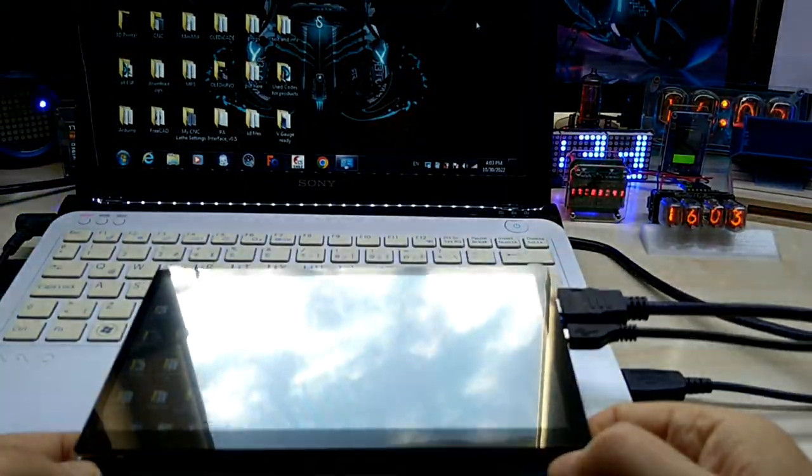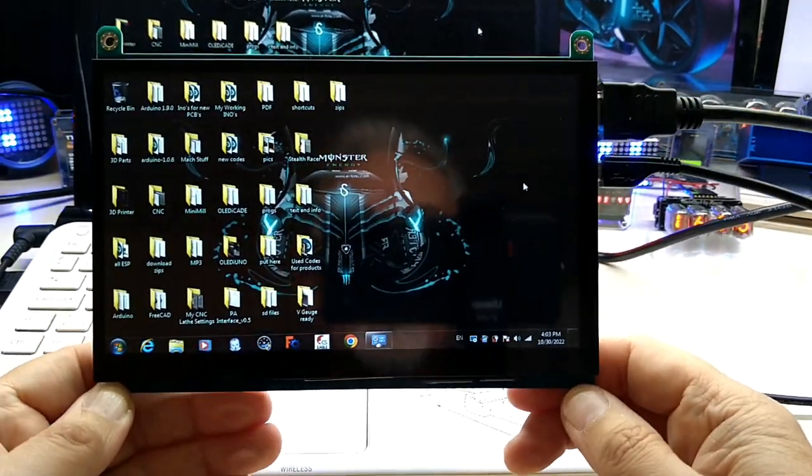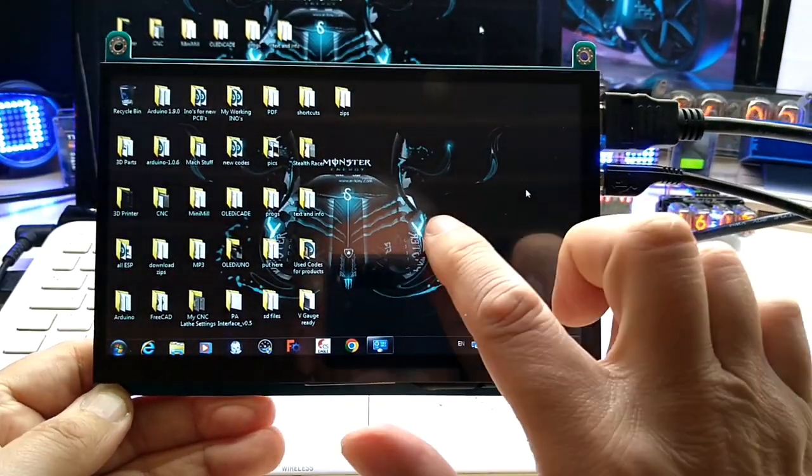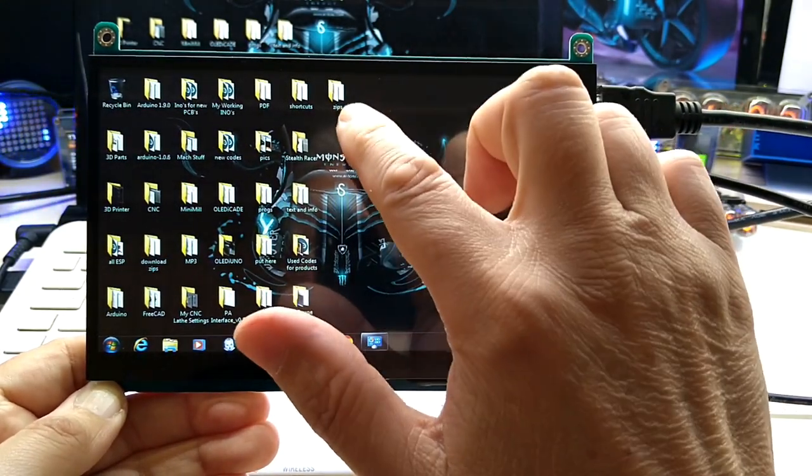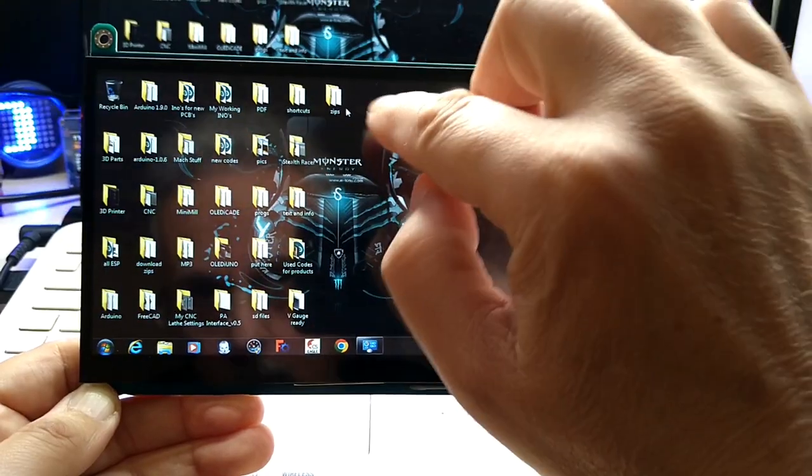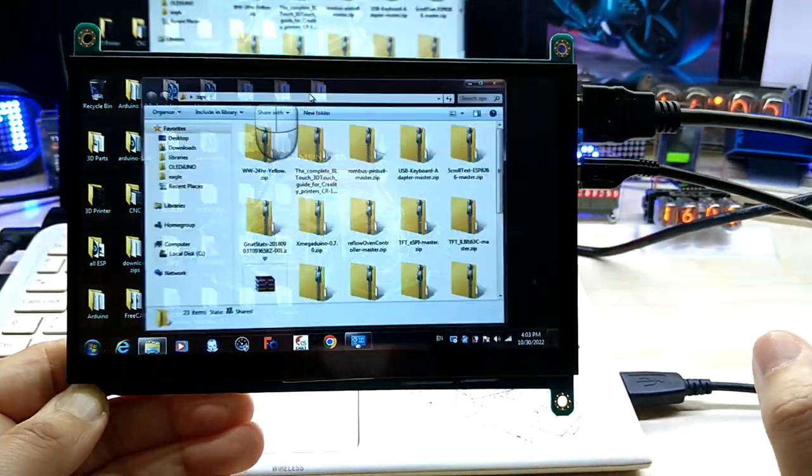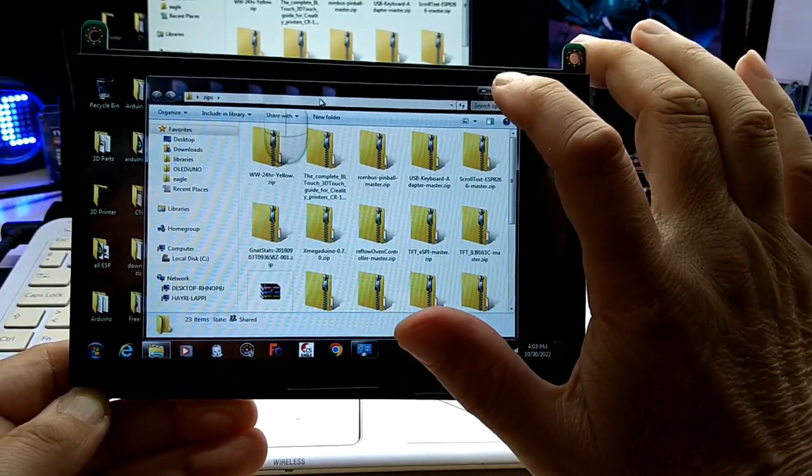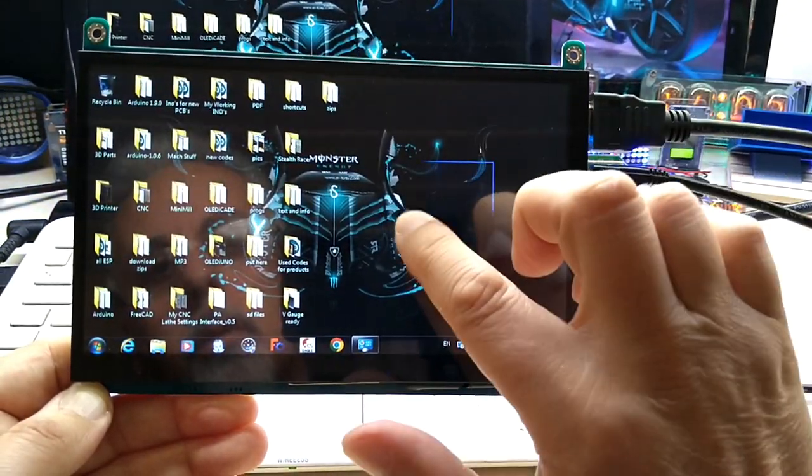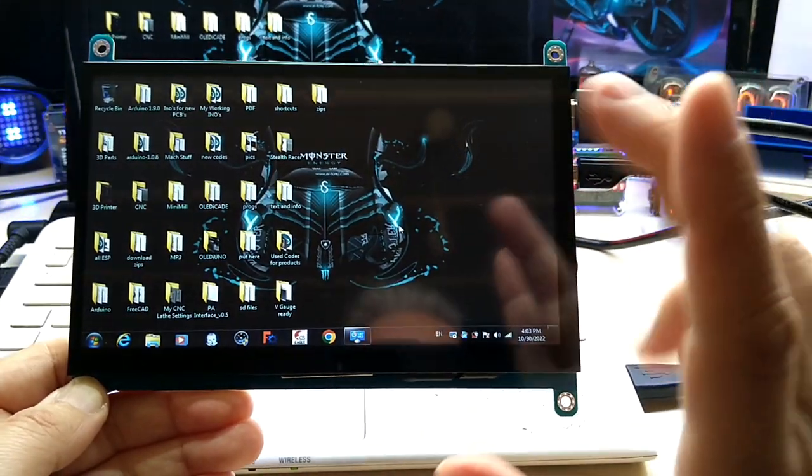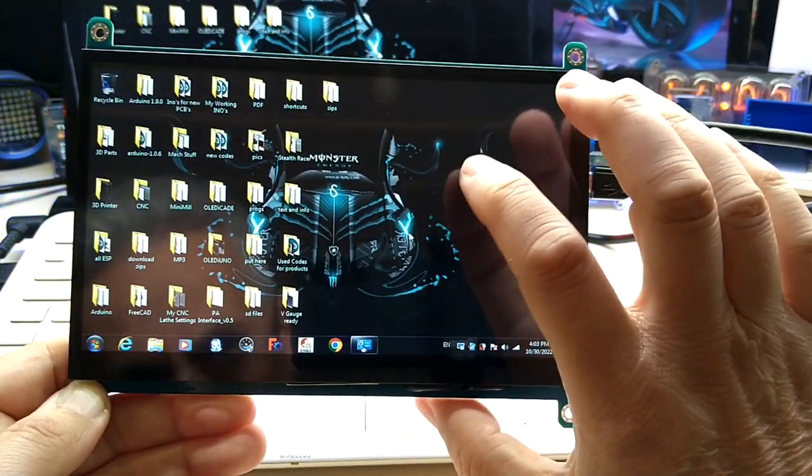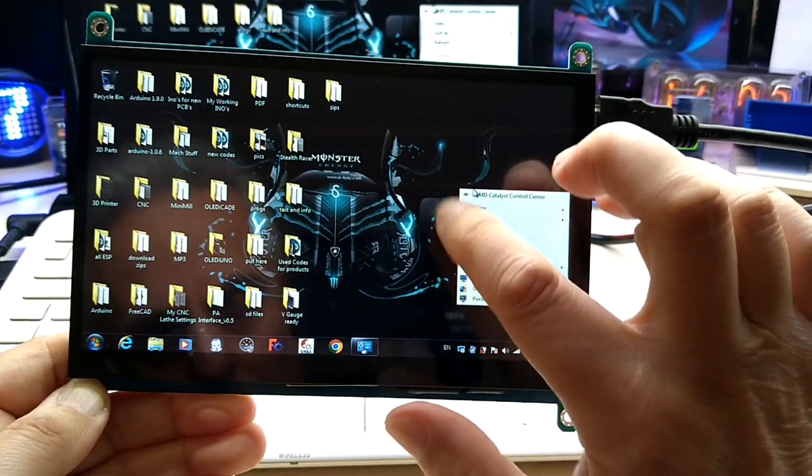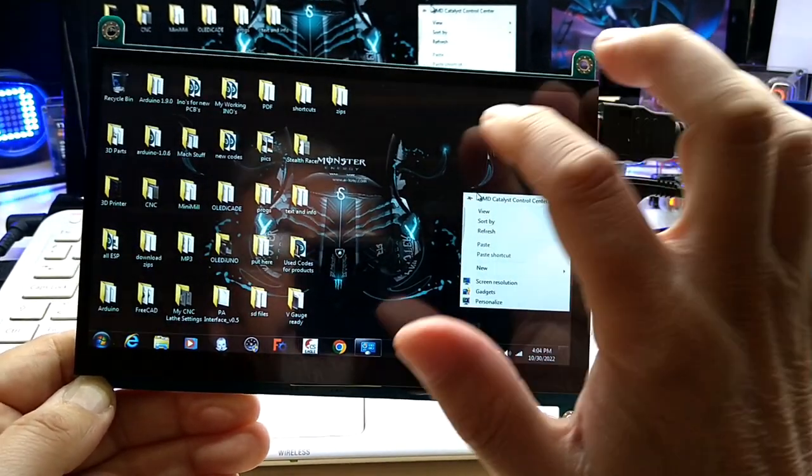As you can see right now, I have the screen mirrored and it is touchscreen. You can obviously open the folders and it works as a touchscreen. To get the right button click, when you click on the screen you get a shadow of a mouse, and if you click the right button it opens the right button.